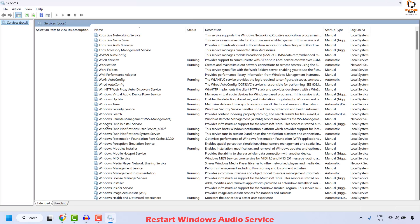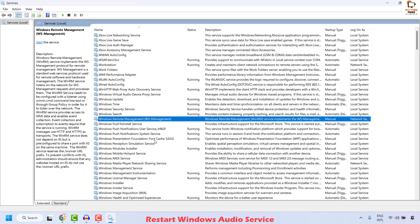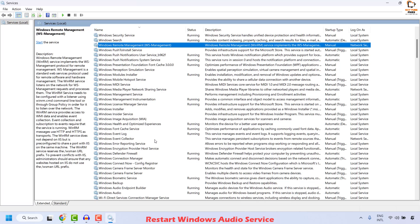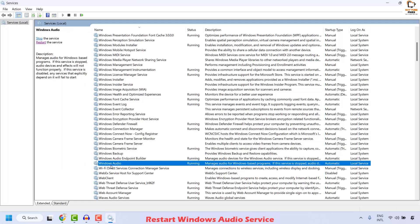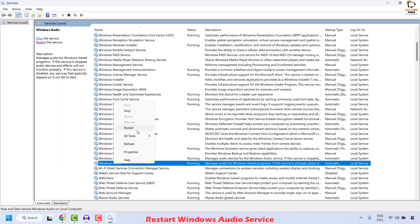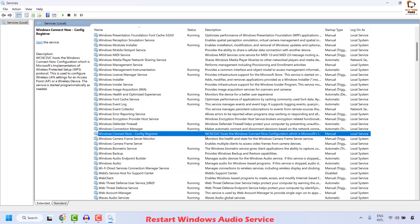Once you have the services.msc window open, you will have to go ahead and locate Windows Audio Service. It will be listed in alphabetical order, so locate Windows Audio, do a right click and then click on Restart.